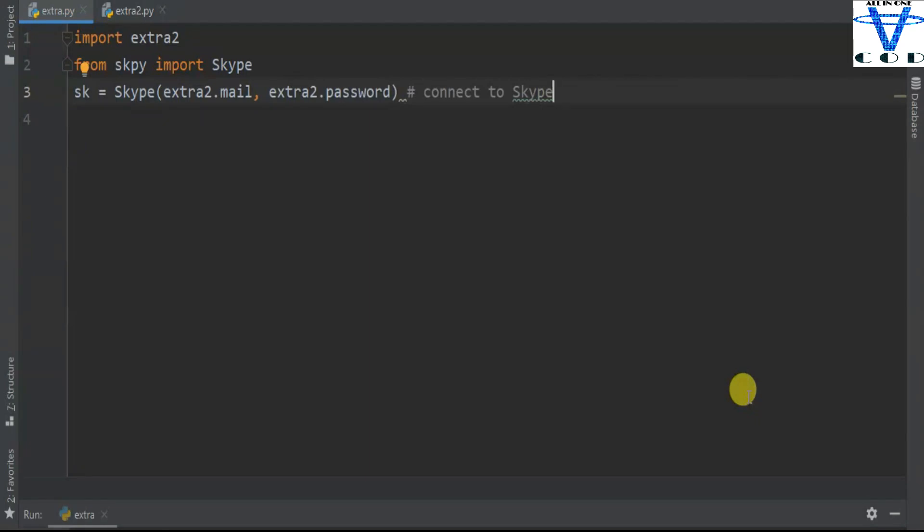Welcome back programmers. In today's section I'm going to show you how you can use Skype in your Python. First thing you have to do is install SKPY. The code is in the description or on my all-in-one-code.pythonanywhere.com site.